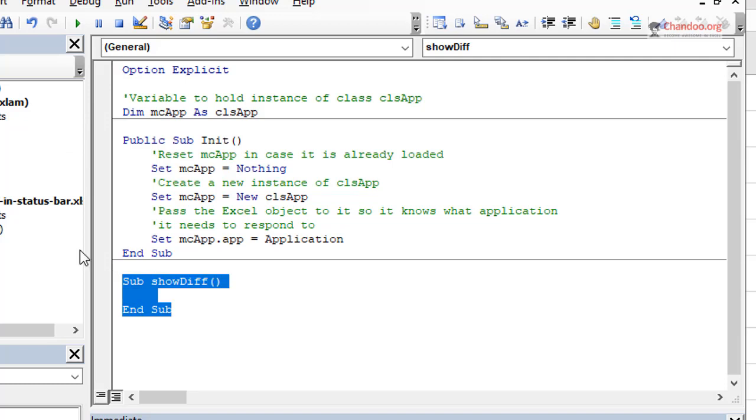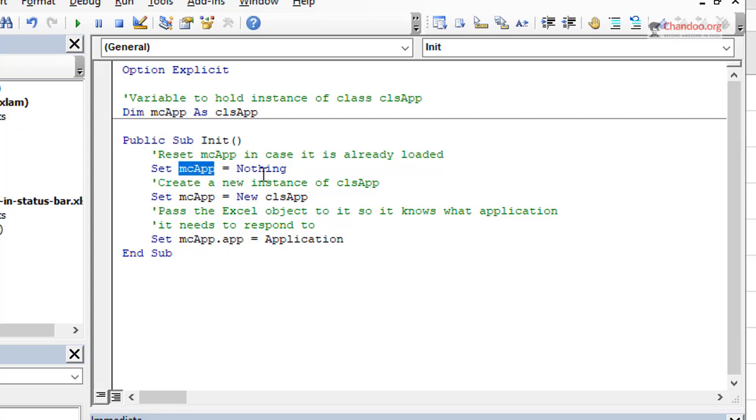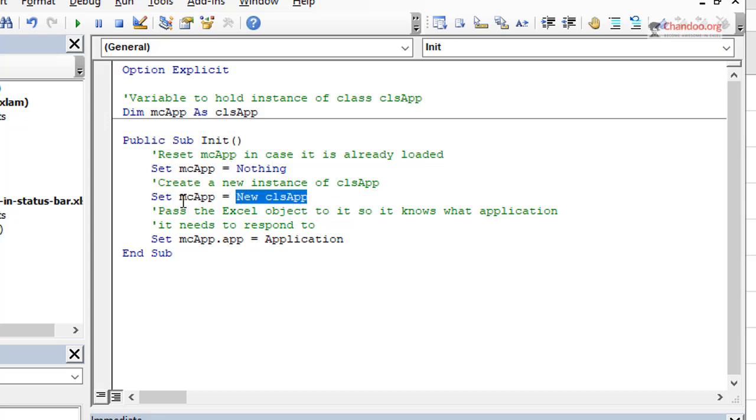And then we will add the event here. We will go back and look at this at a minute, but all you need to do here is in the class module, you just add a variable that is called app and then you go to insert a regular module. And then this is module two there. And then in that module, we will create a variable called mcApp that is of the type clsApp.